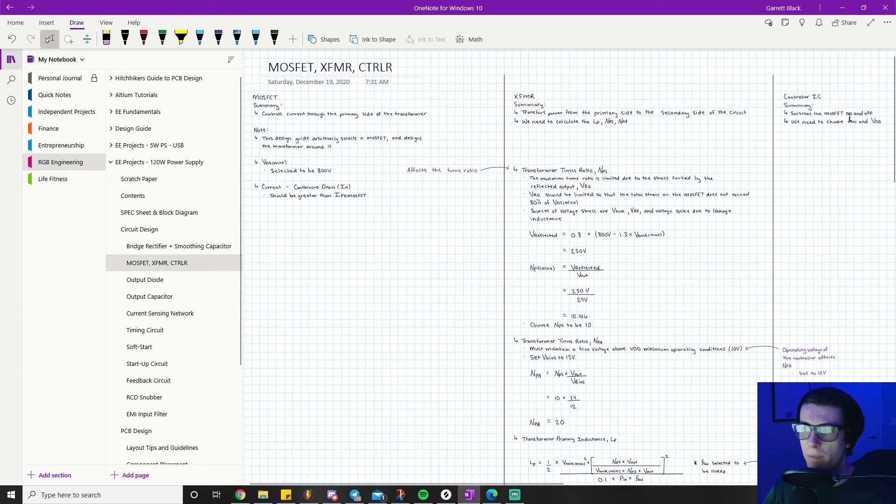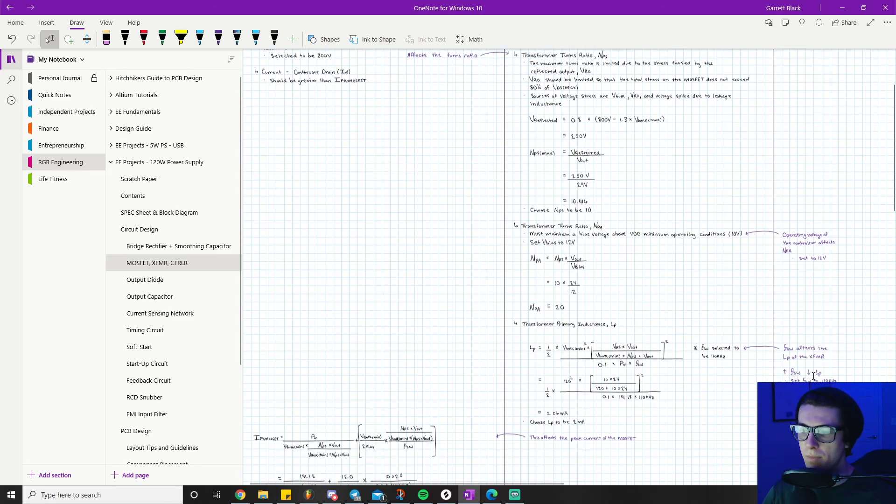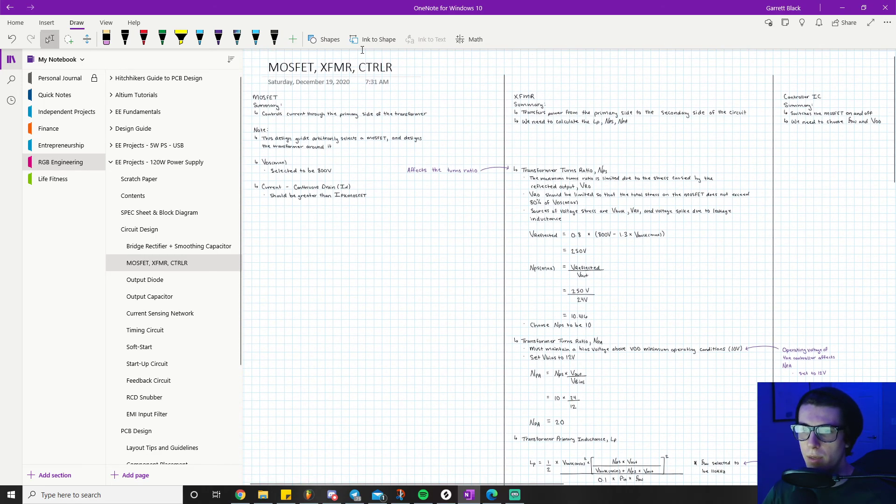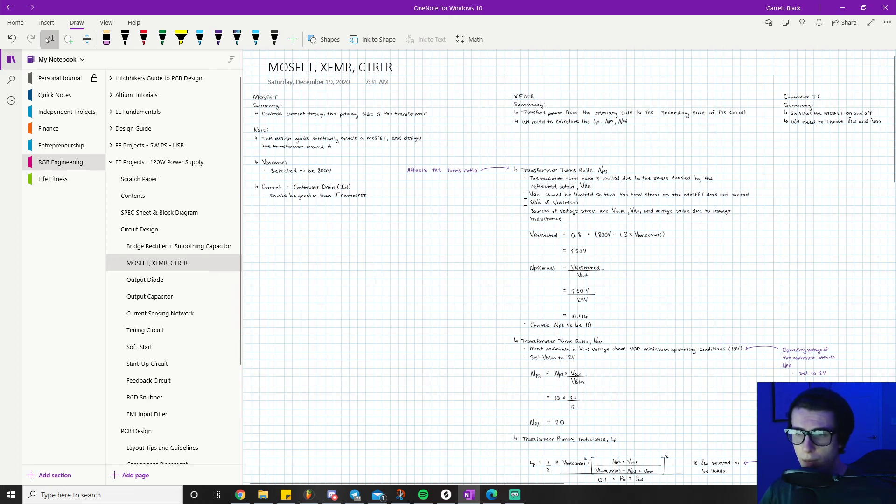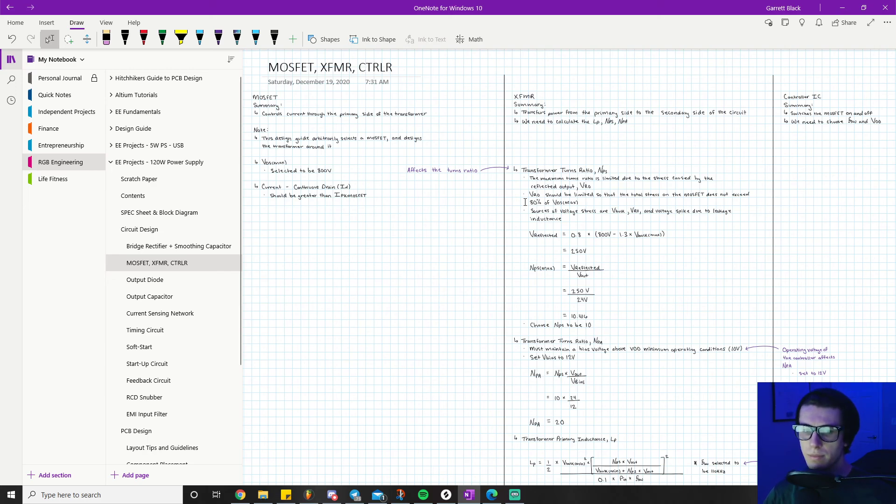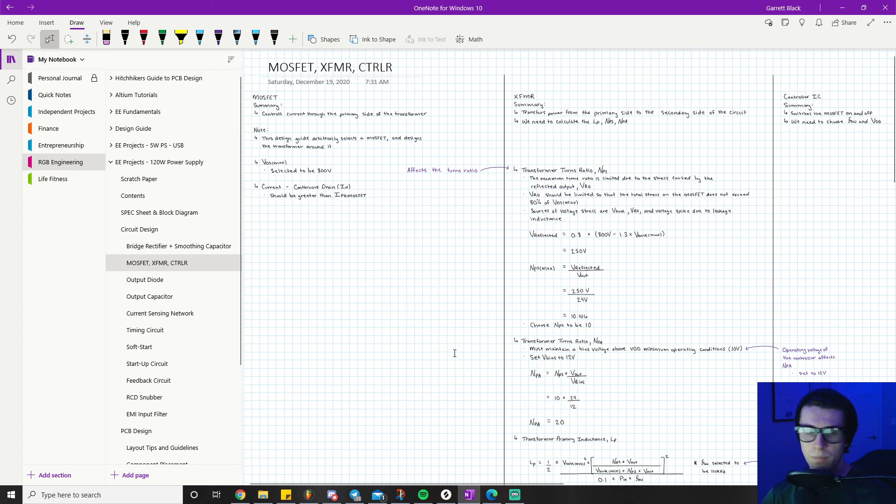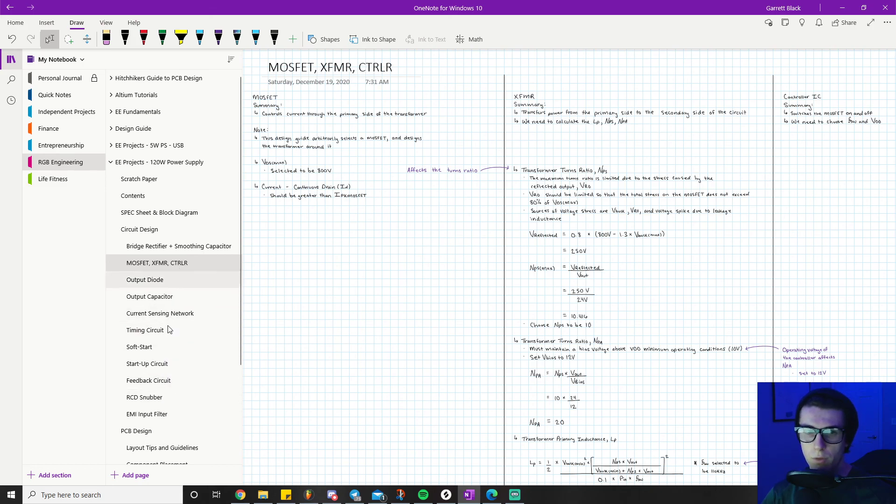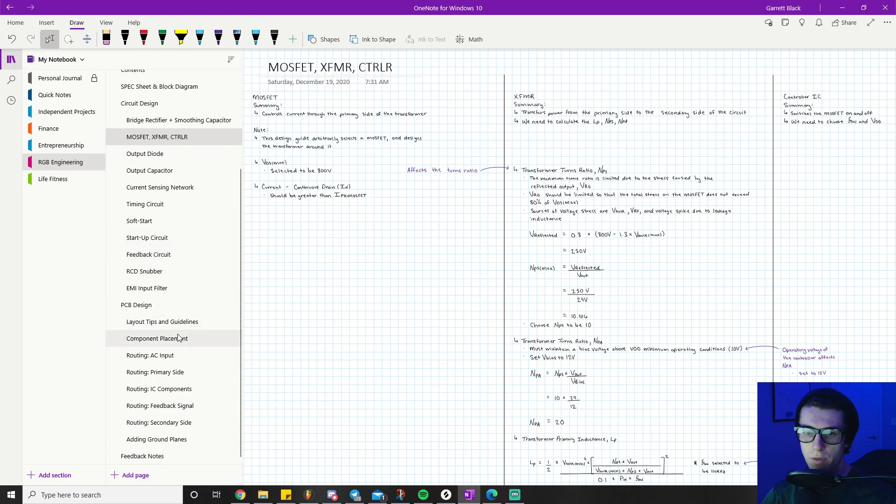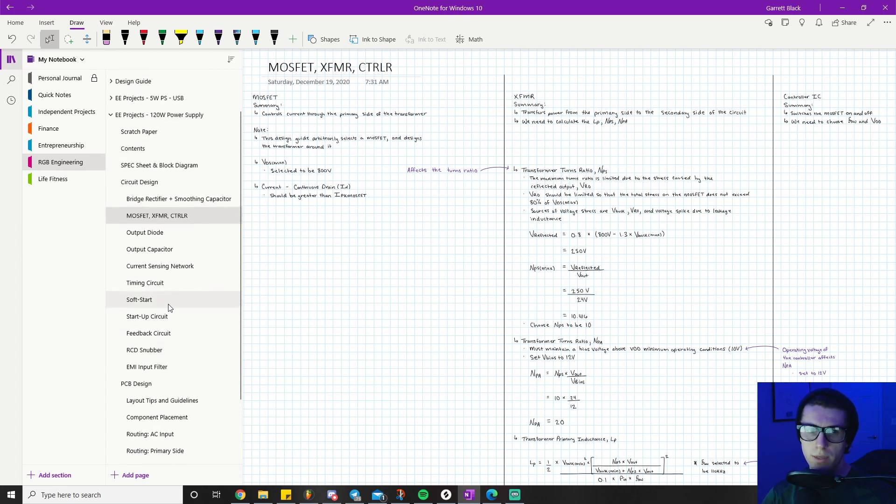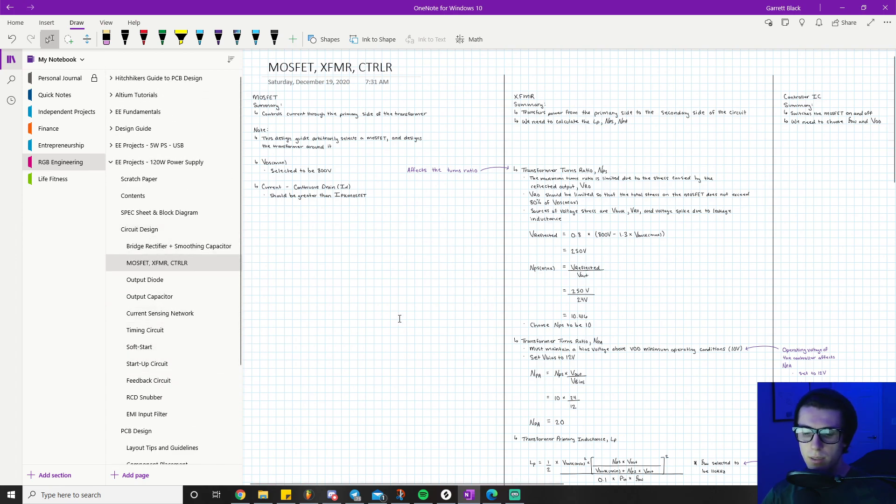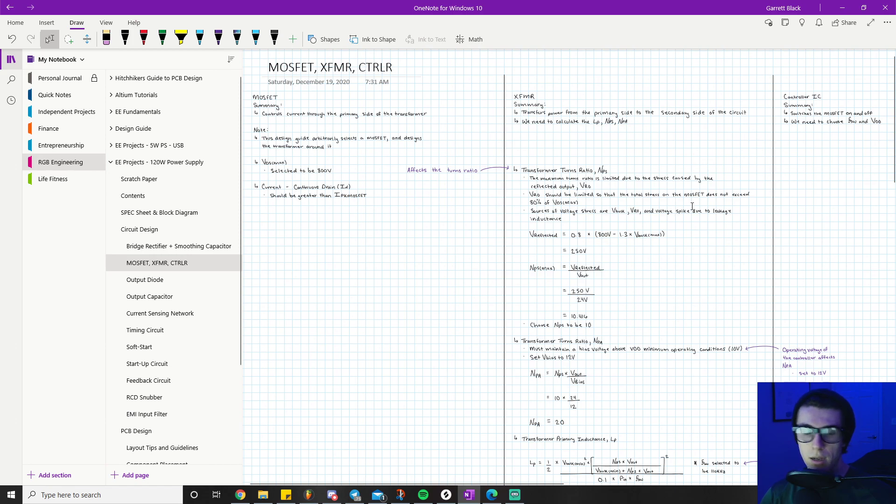That wraps up everything we need to know for choosing our MOSFET, transformer, and controller. We've already selected our controller. These are all the notes I have for selecting these component values. If you have any questions, drop it in the comments - I'll be happy to answer or make follow-up videos. If this helped you, drop a like. I'm in the middle of another big project and I'll be releasing videos on choosing the rest of our components. I release two or three videos a week, so subscribe if you want to see more. Thank you so much for watching, I really appreciate it.